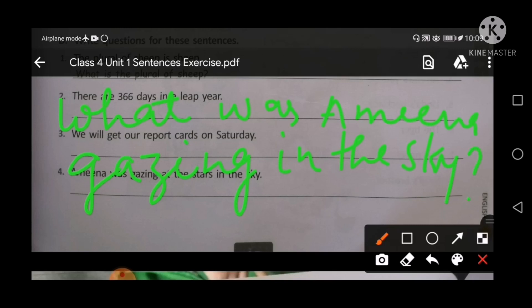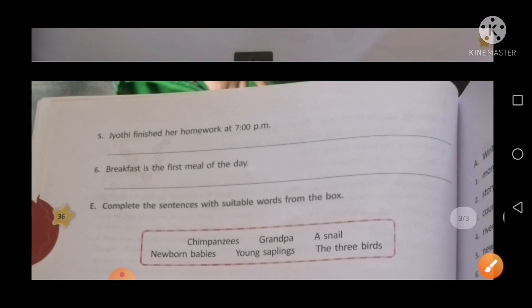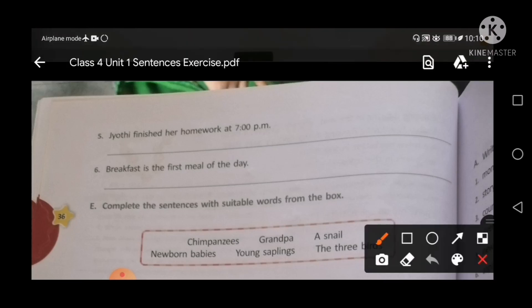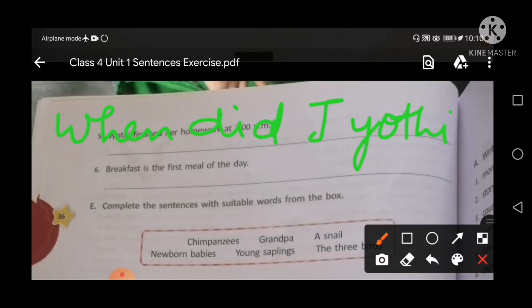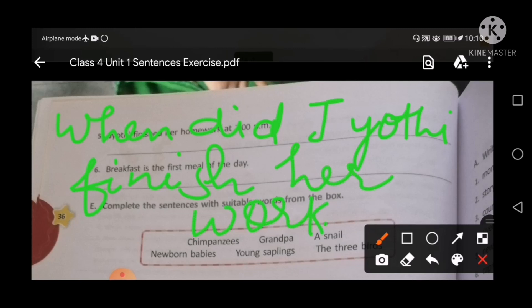The next sentence is: Jyoti finished her homework at 7 PM. So you will make a question for this: 'When did Jyoti finish her work?' End with a question mark. Is it clear?